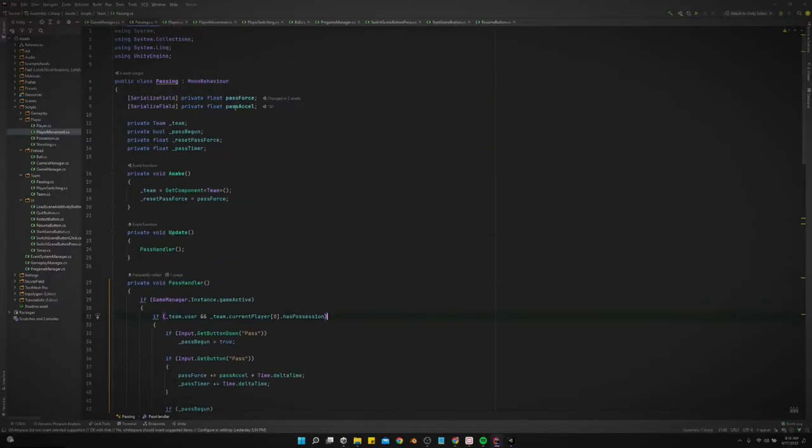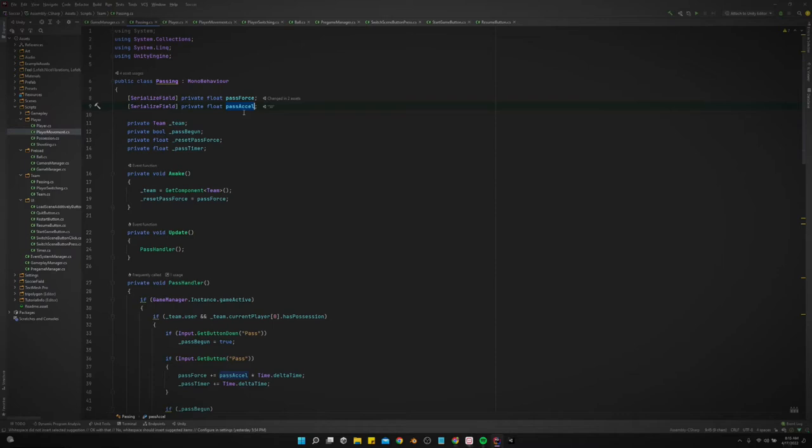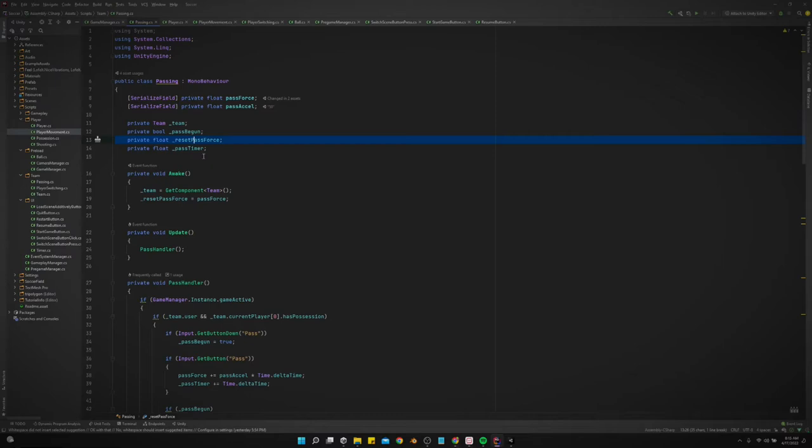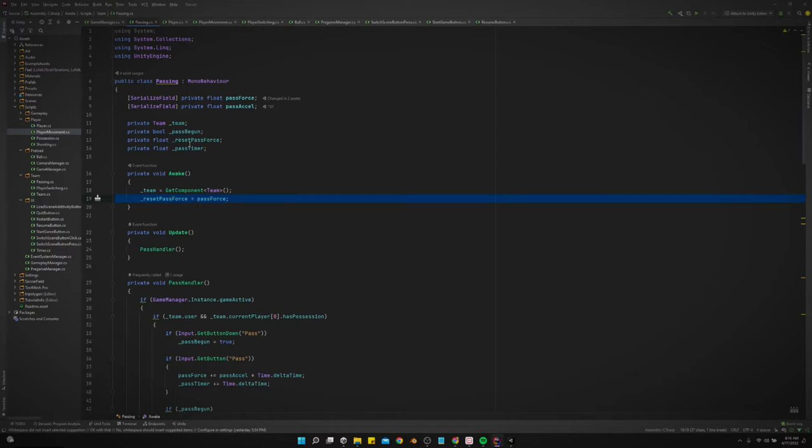First of all I added some references. I added a variable for the pass acceleration, that's just the rate at which we want it to increase the pass power whenever we're holding it down. And we've got a private reset pass force, and for that we're just getting the pass force at the very beginning.